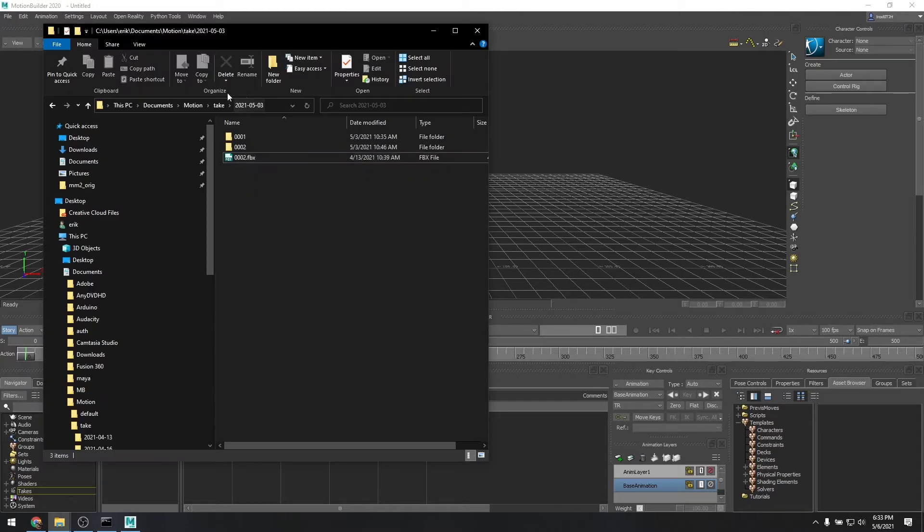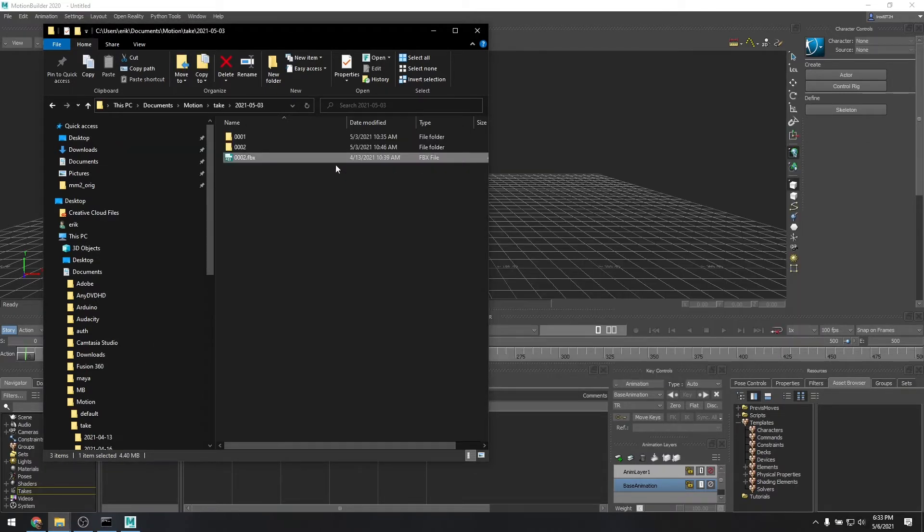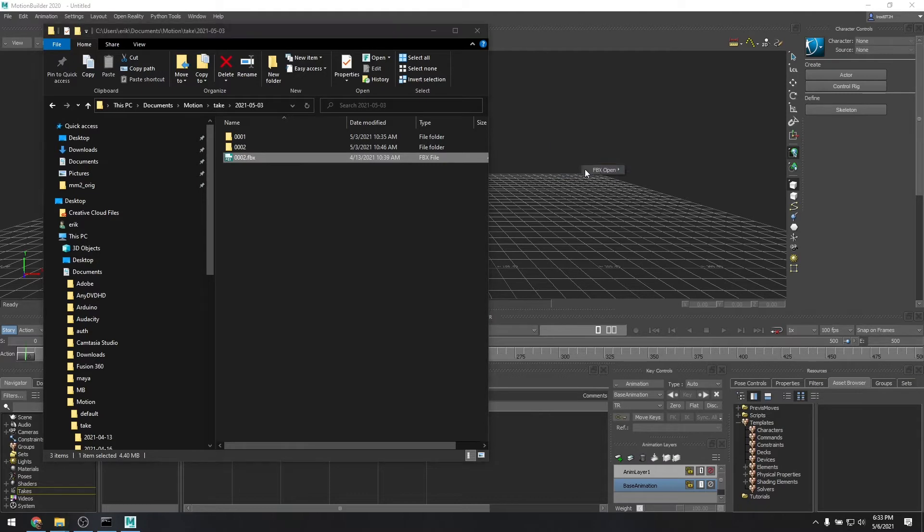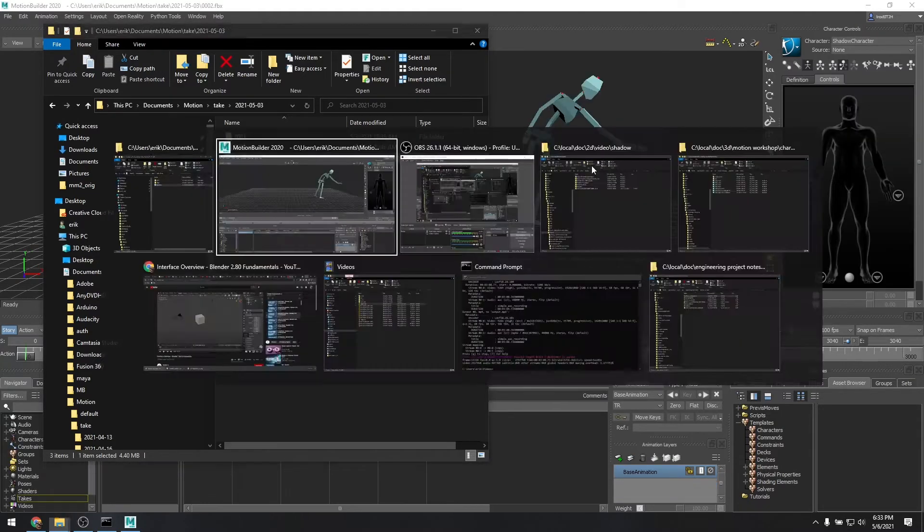It's located in the Documents folder under Motion Take and the date that was recorded here. This is take number two, so I'll just drag this into Motion Builder and go to FBX open, all takes.